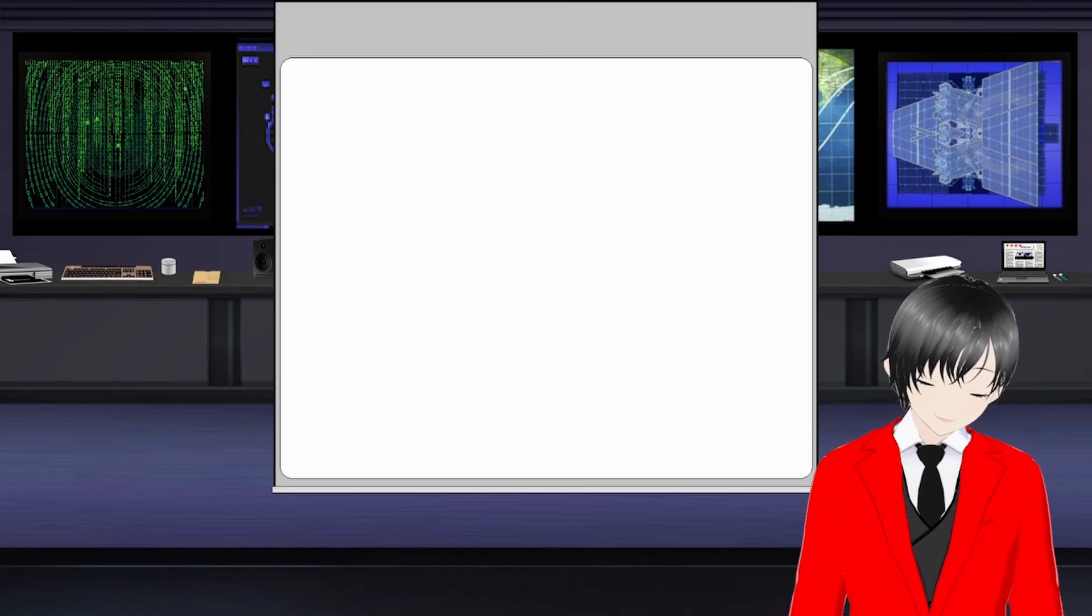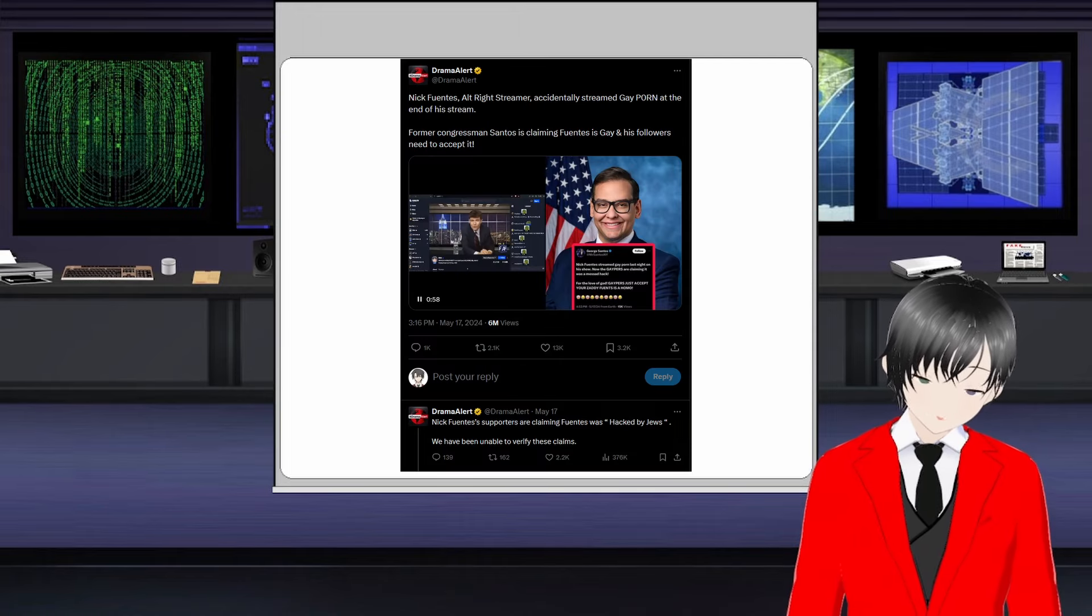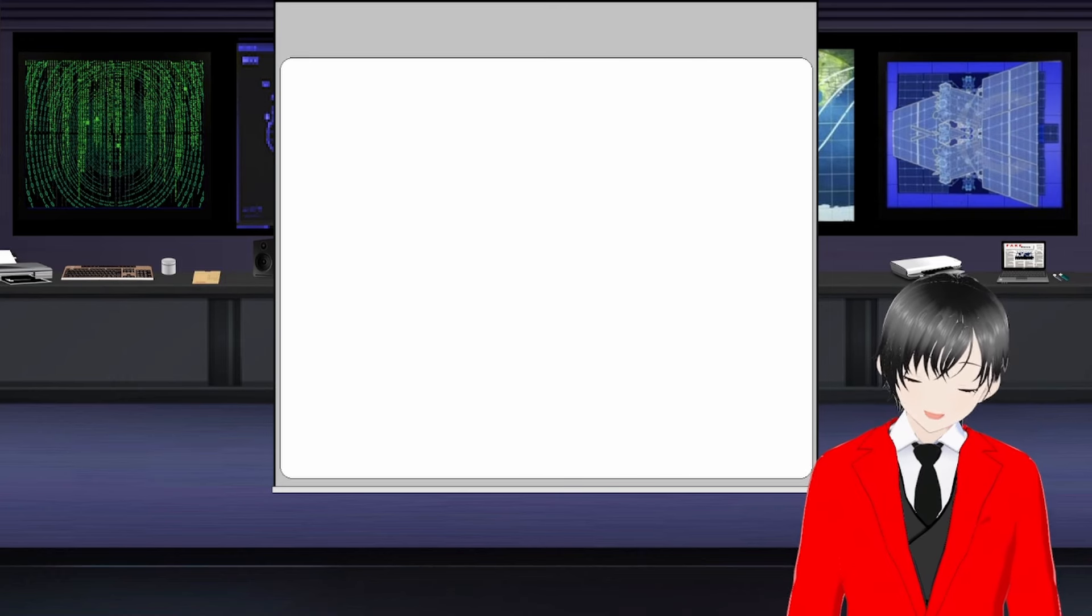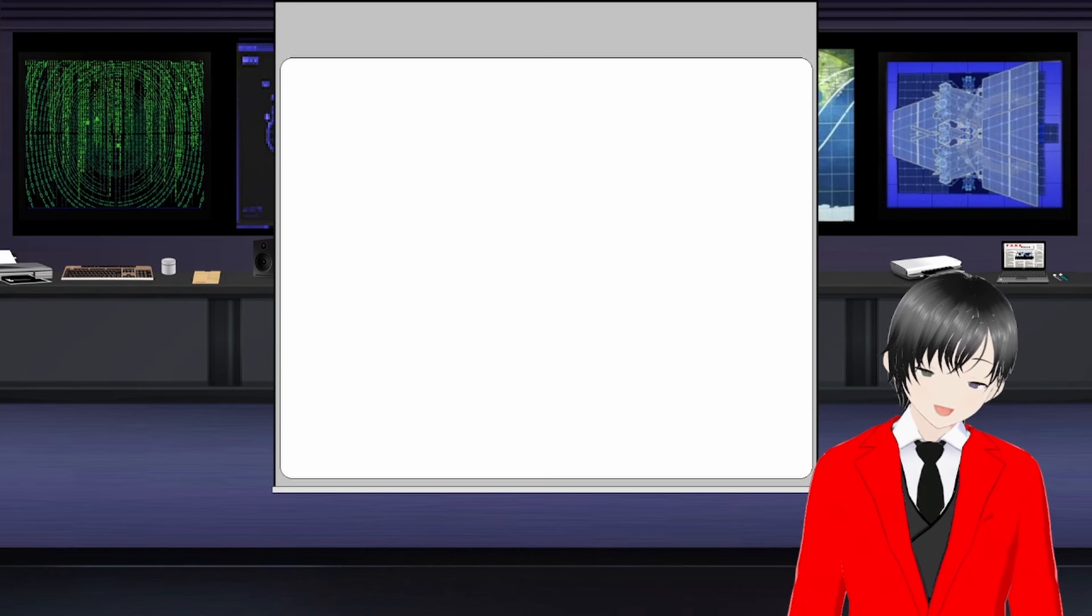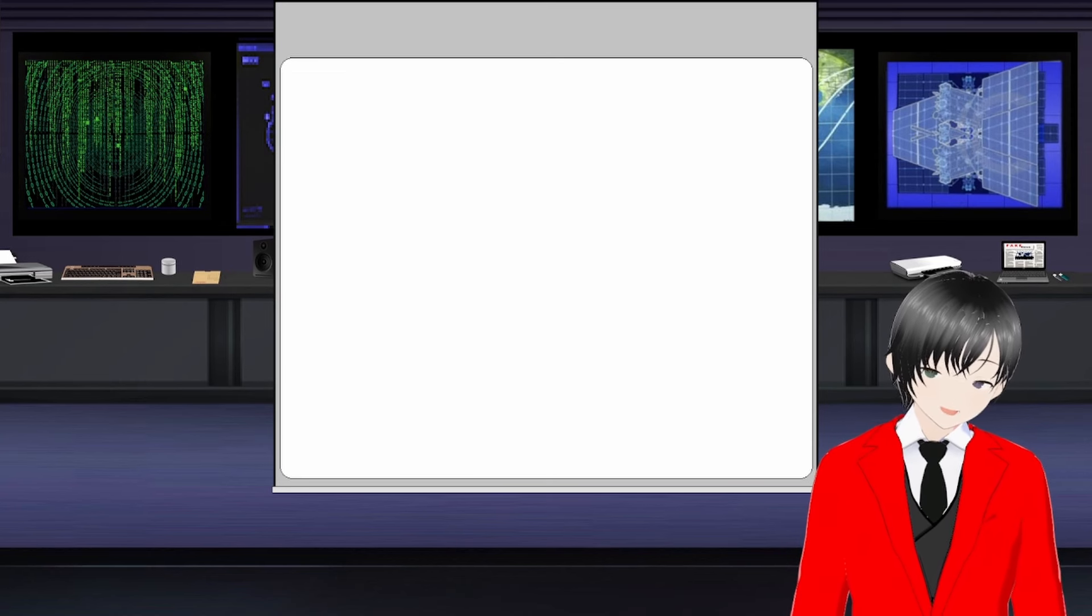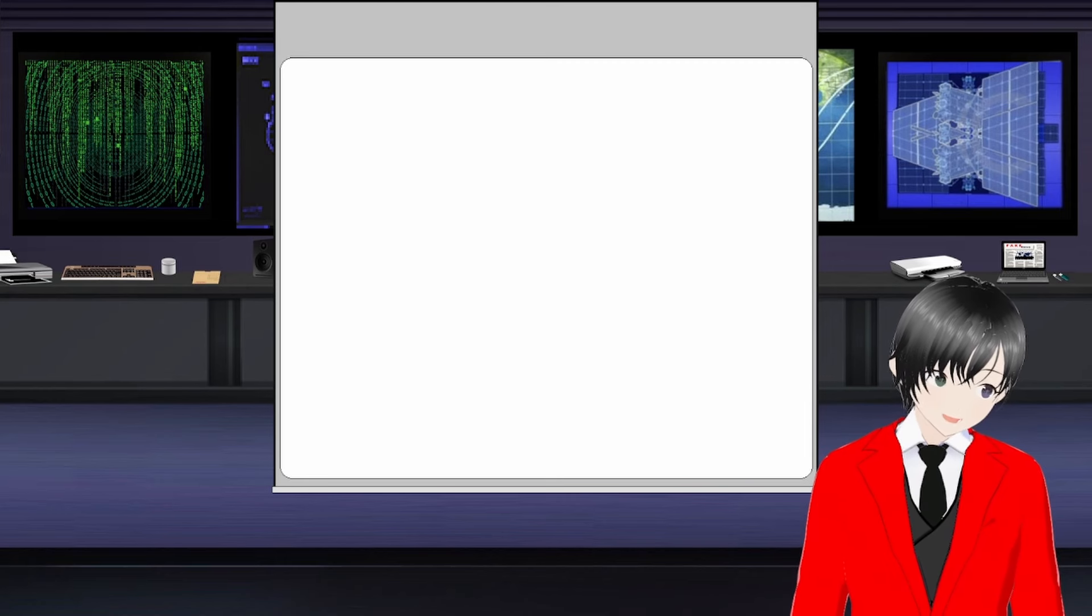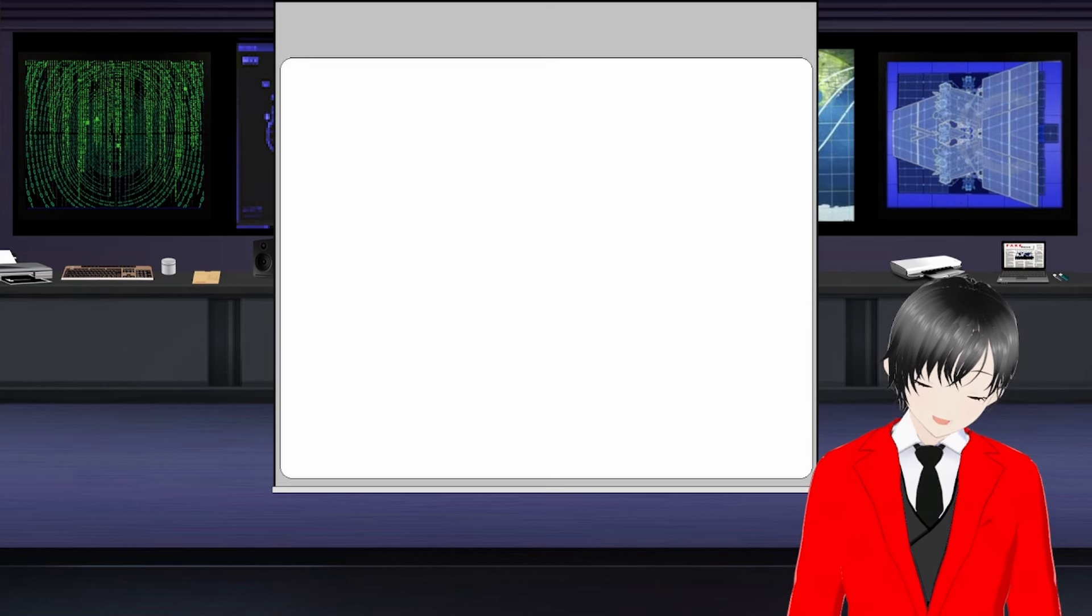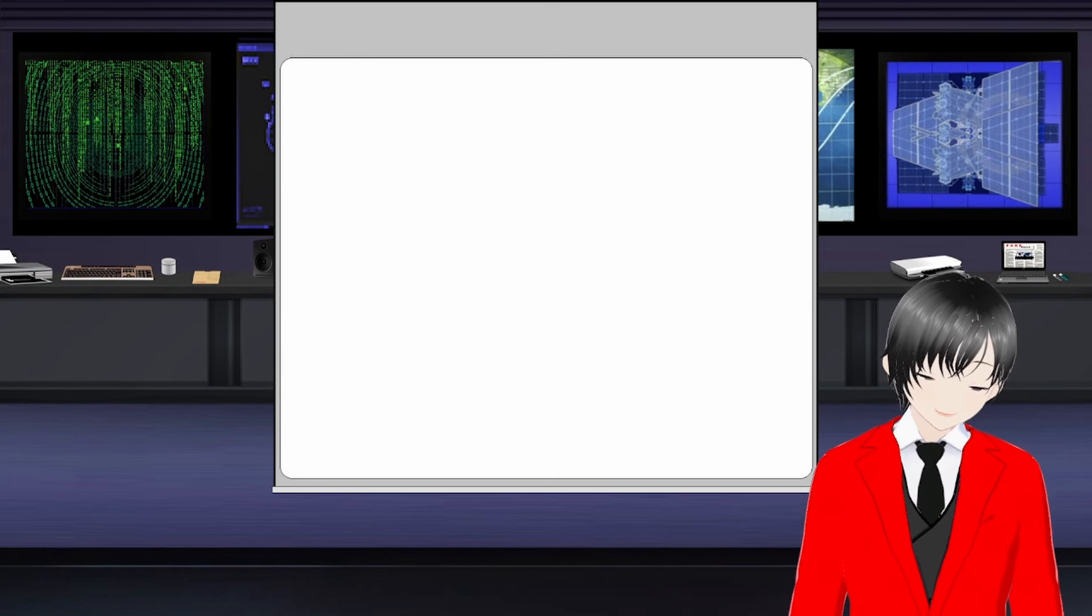He also got banned from this site called Cozy TV, which is a streaming service by Nick Fuentes, a neo-Nazi who is very controversial in his own right. Recently, Nick forgot his stream was still running and started watching gay porn, which he later claimed was Mossad hacking his stream. I could probably make an entire video on Nick, but for now, if you want to get caught up on who Nick Fuentes is, I'd recommend checking out Lazy Bedhead's video.